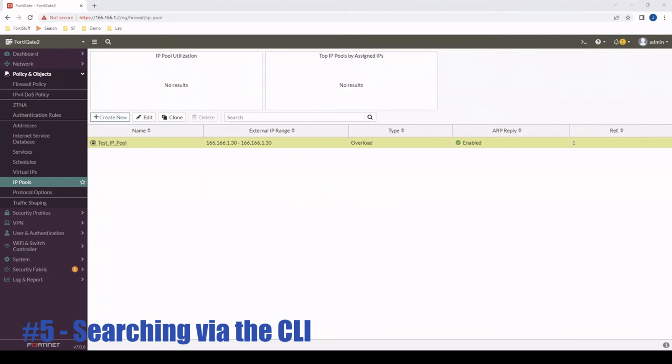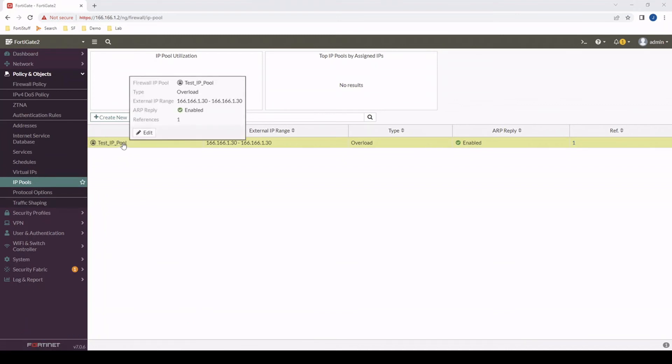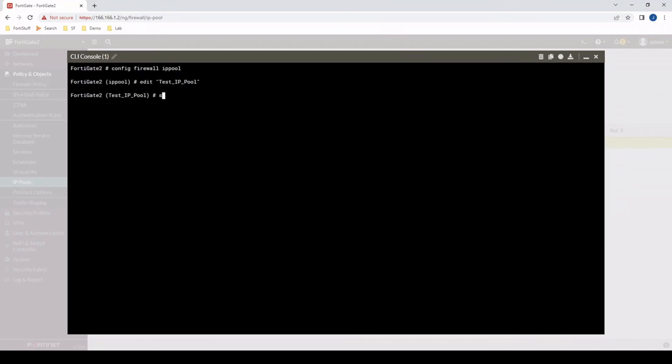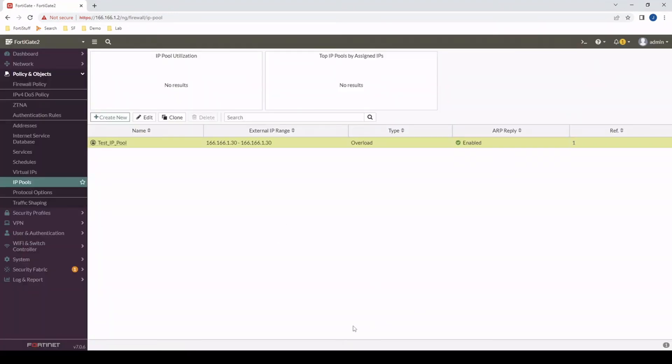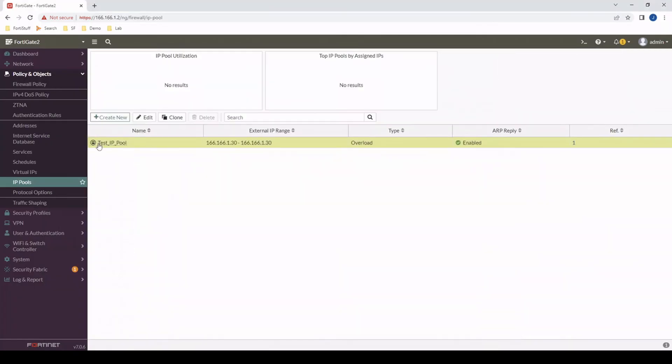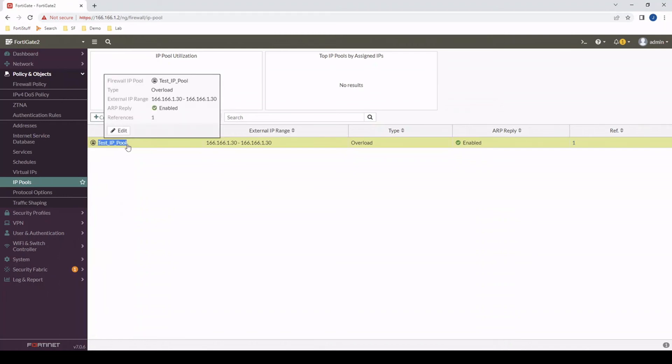And last but not least, finding search terms via the CLI. Let's say we have an IP pool named test_IP_pool. If I want to find this equivalent value in the CLI, I could just right click it and go edit in CLI. That's a pretty good tool to use, but depending on your firmware version, maybe you don't have that. Also, you can get a little bit more by considering this. If you take that search term, test IP pool.